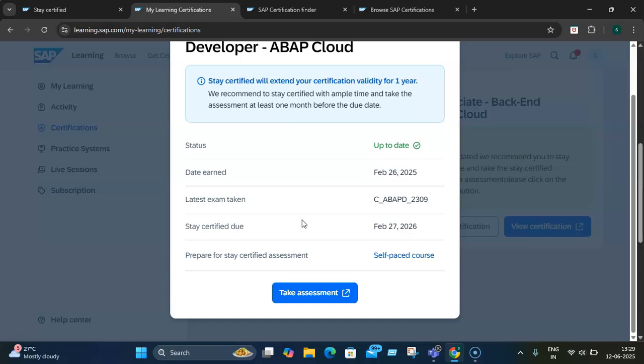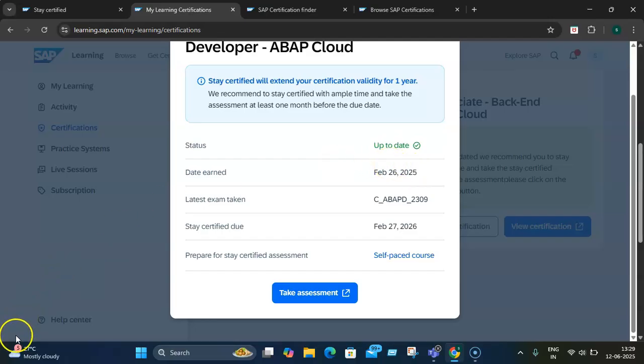If any certification has lapsed, you get a chance to take an alternative certification. The best part is that this new Stay Certified approach isn't just about keeping up - it's about leading the way. By embracing the Stay Certified approach, you're not only enhancing your own skills but also contributing to a culture of continuous improvement and innovation within your organization, and you always stay updated. Thank you.